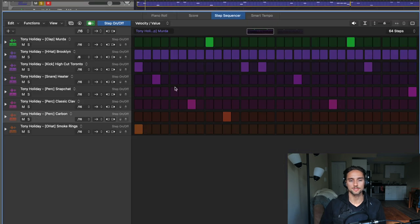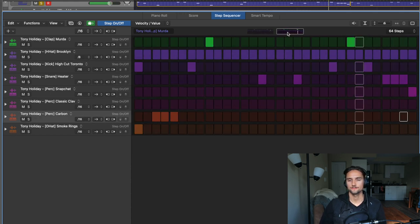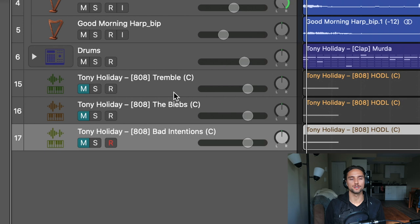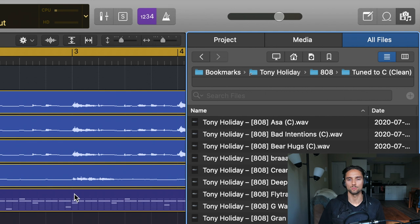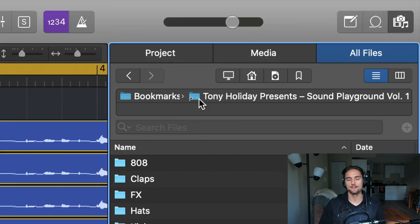Let me listen to the drum loop really quick — it was made in the Step Sequencer. Last but not least, we have the 808s down here. I want to show you two different types: one's going to be a short sample and one's going to be a longer sample, and I'll show you why we want to use the Q Sampler.